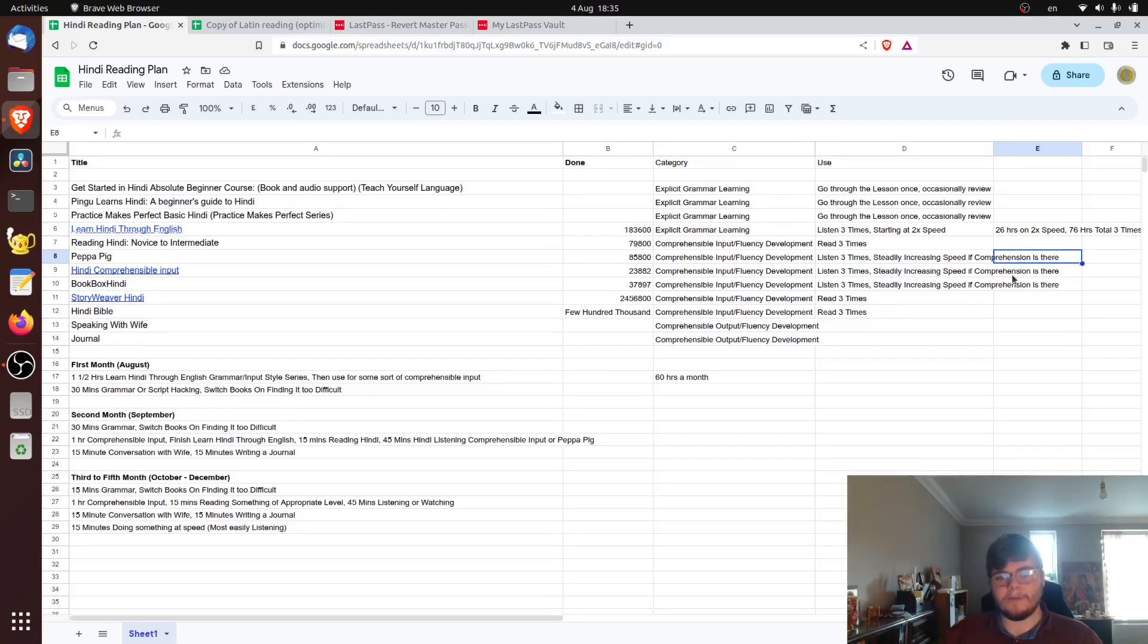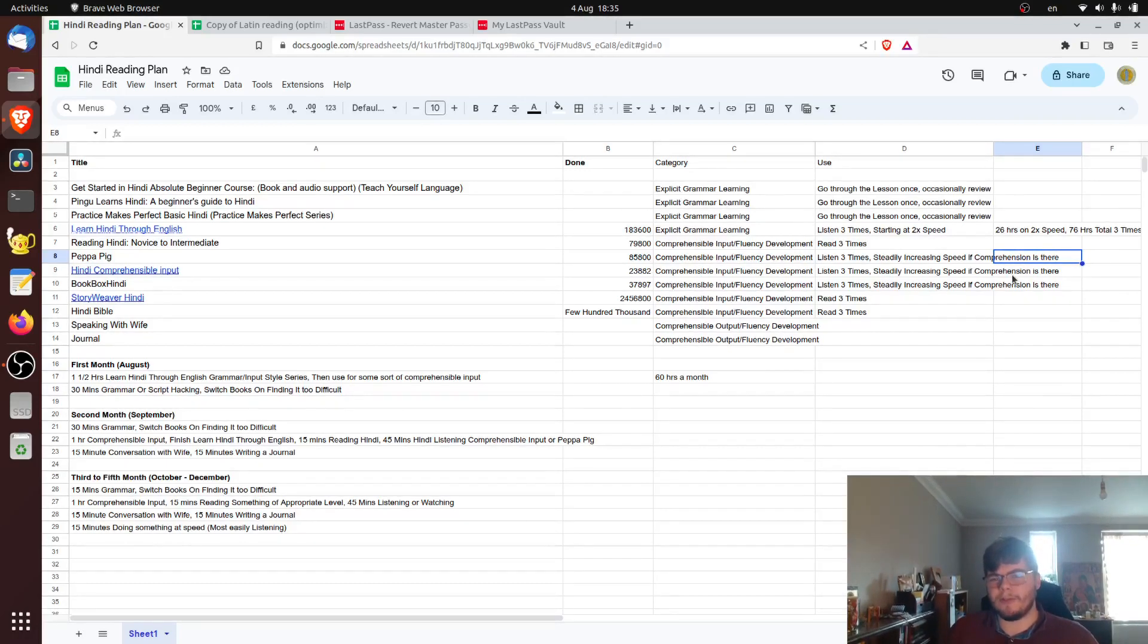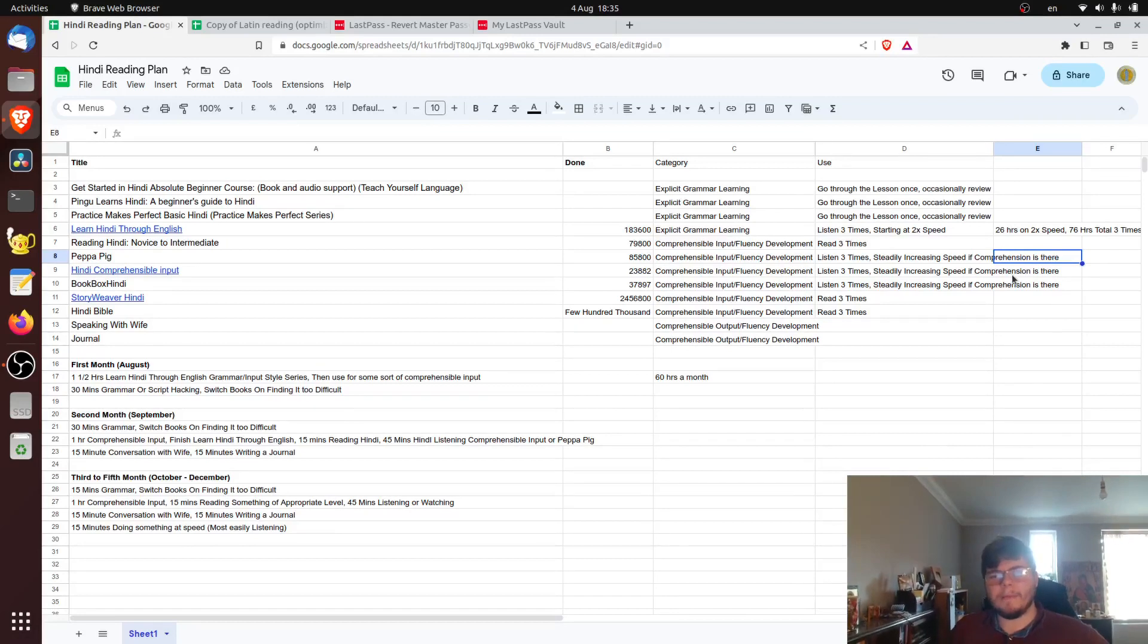So you're probably wondering why I've put such a title about learning Hindi quote-unquote scientifically. What do I mean by this? Why am I doing it this way?